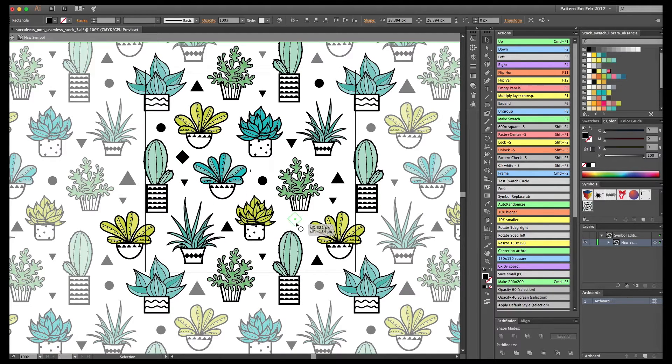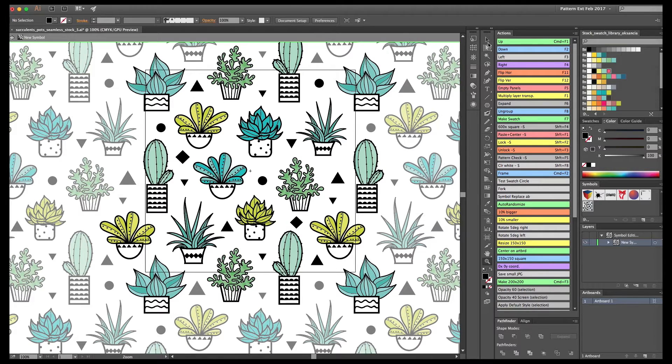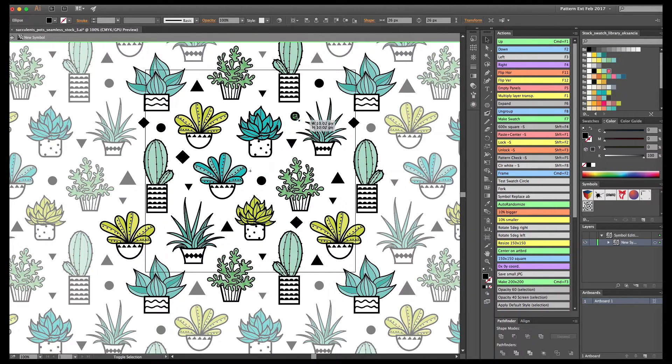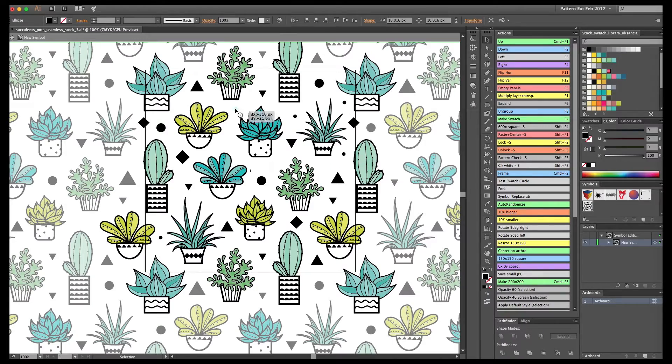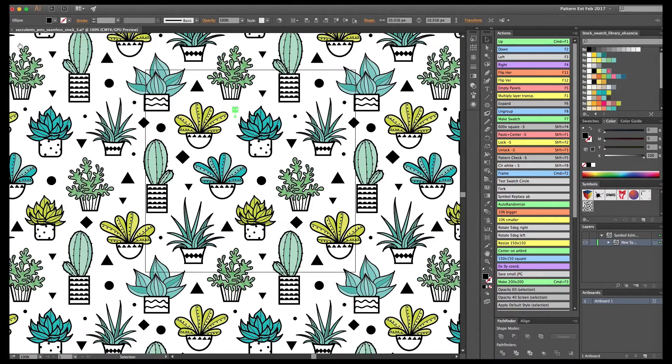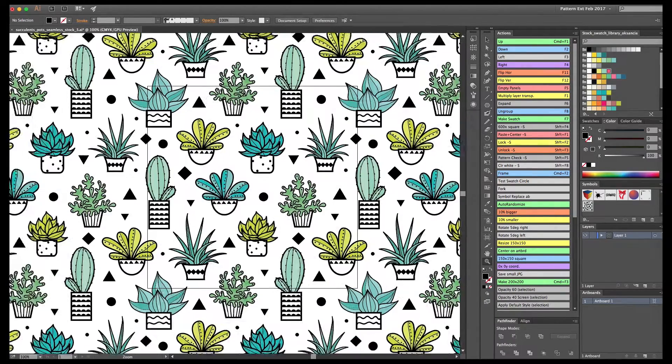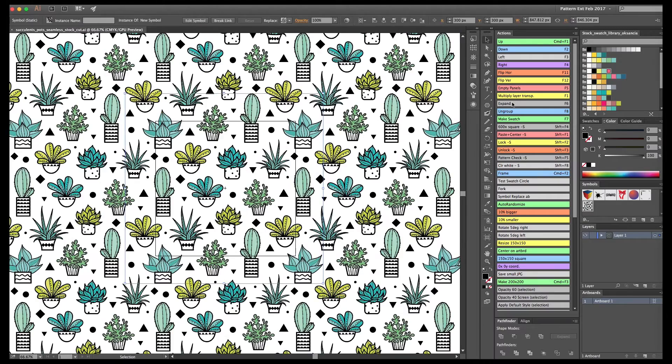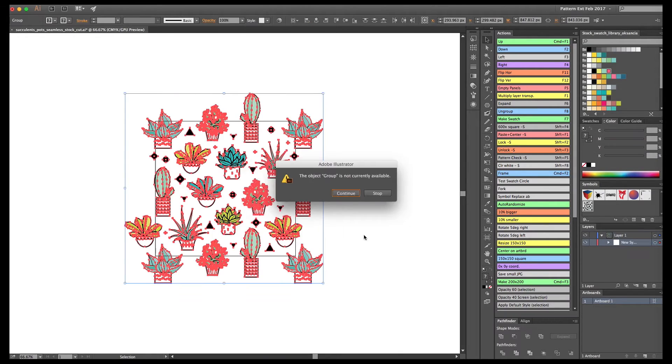I'm adding a little bit more geometric elements, some little triangles and circles to make it a bit more fun. And basically, this is it! This is the pattern.